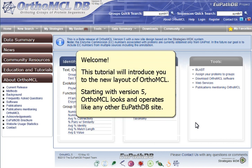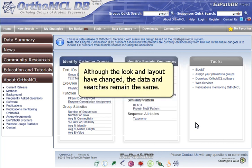Welcome. This tutorial will introduce you to the new layout of OrthoMCL. Starting with version 5, OrthoMCL looks and operates like any other VPathDB site. Although the look and layout have changed, the data and searches remain the same.